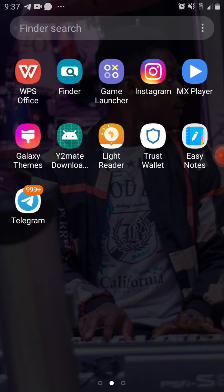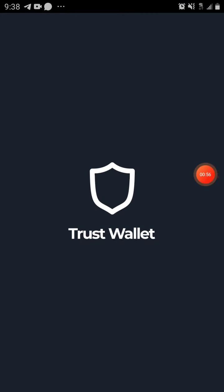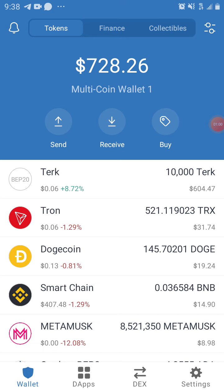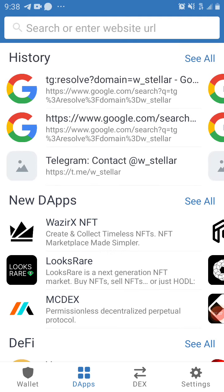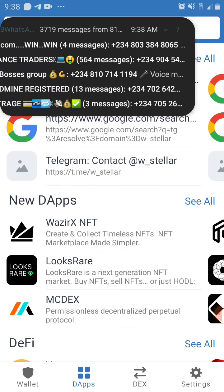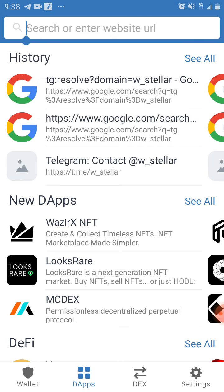Now we're going to go to Trust Wallet. If you don't have Trust Wallet on Android, please download it from the Play Store; iOS users download from the Apple Store. Come to the apps section, then in the search or enter token field, hold and paste the link.